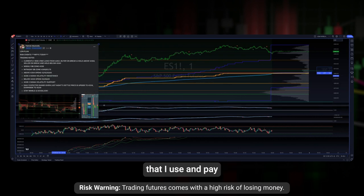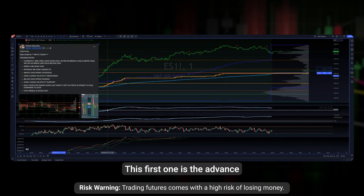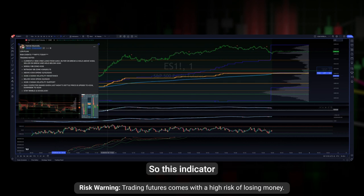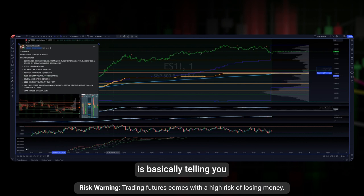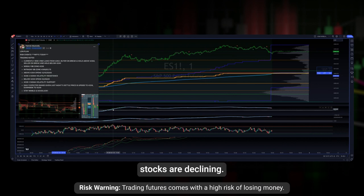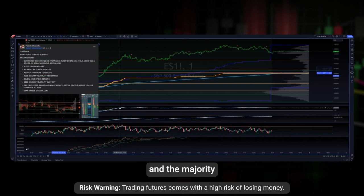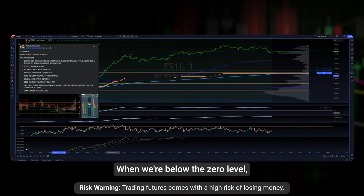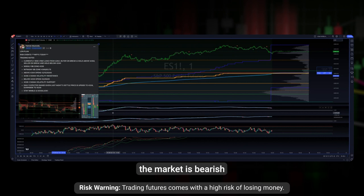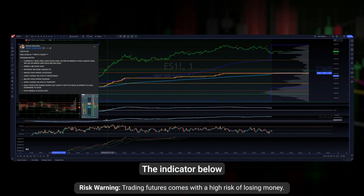The first one is the advance-decline line. This indicator is basically telling you how many stocks are advancing over how many stocks are declining. When we're above the zero level, that indicates the market is bullish and the majority of stocks are advancing. When we're below the zero level, that indicates the market is bearish and the majority of stocks are actually declining.